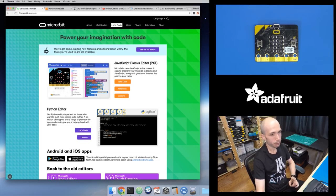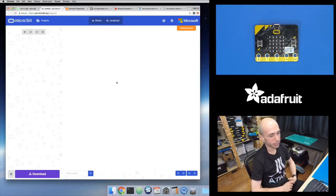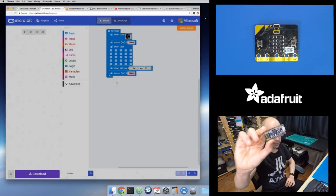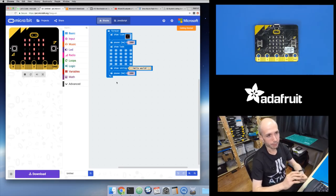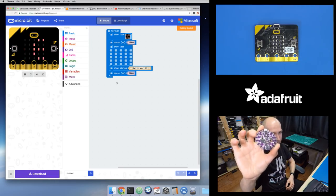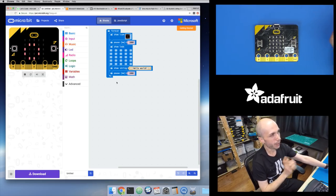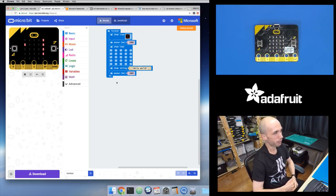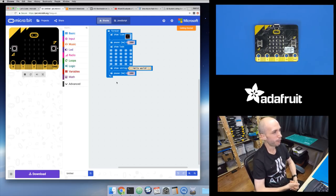But one thing we didn't look at was this top option — the JavaScript block editor, this thing called PXT. This is actually really cool. We'll take a quick look at what it can do, and then maybe look at how we can use this with a board like the Feather M0 Express, and maybe even the Circuit Playground Express board in the future. So I clicked the JavaScript block-based editor for the micro:bit, and it opens you up to this web editing environment.